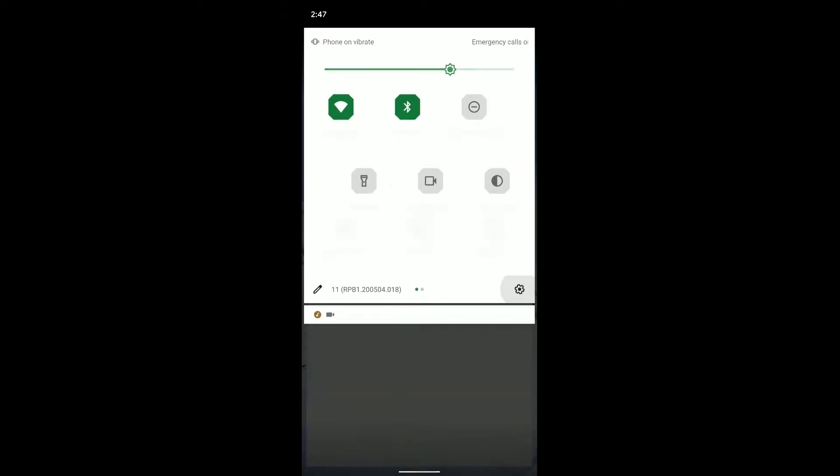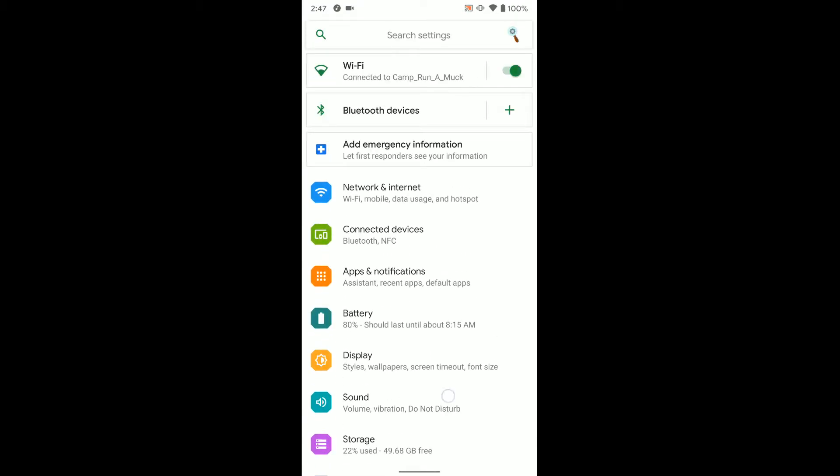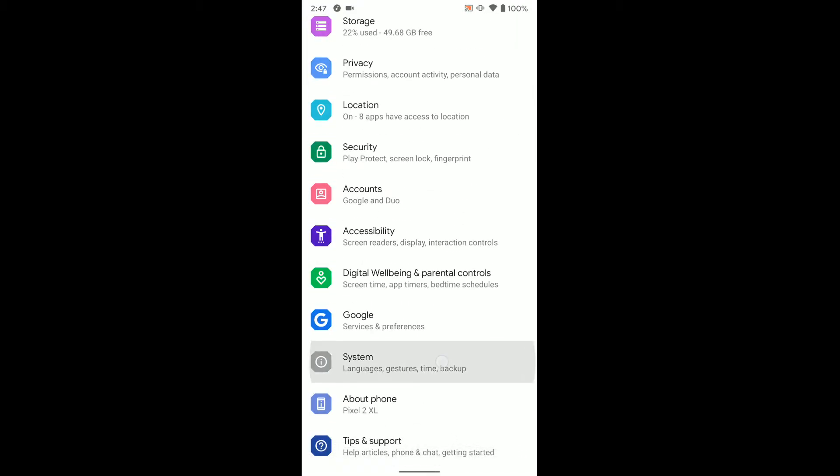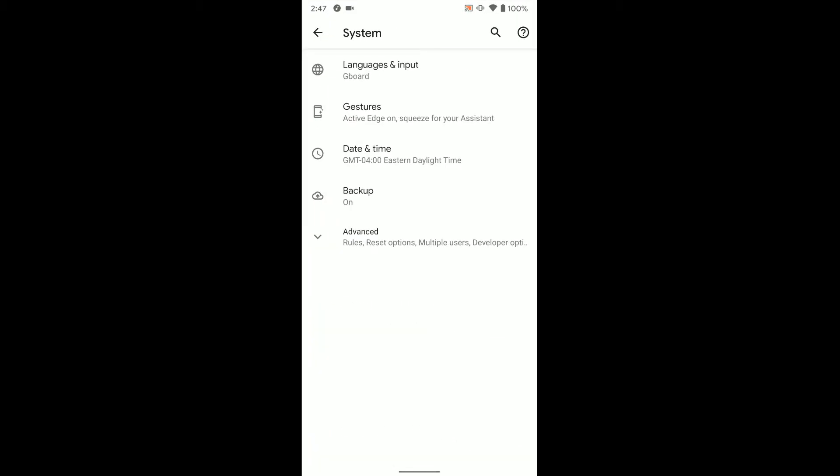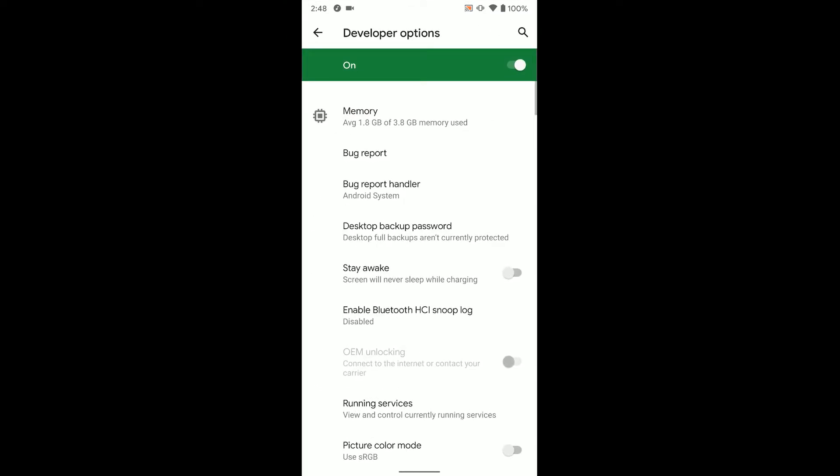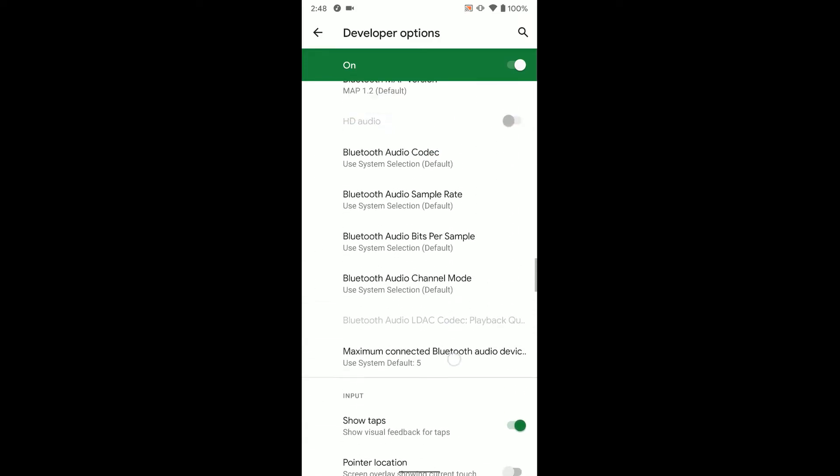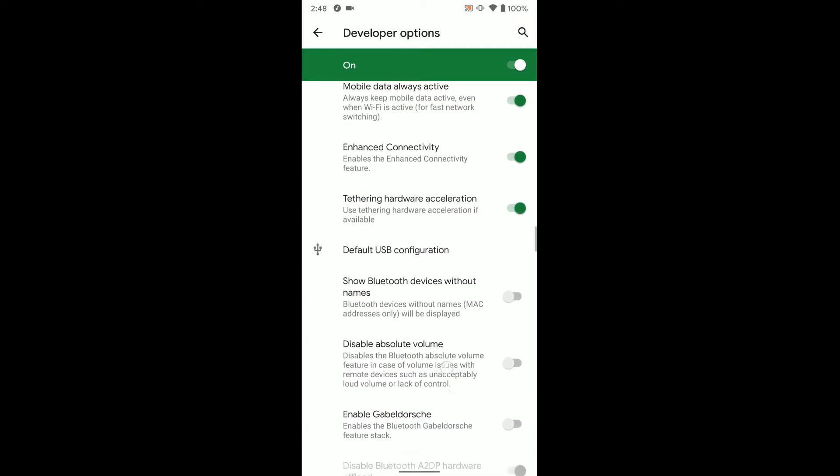you want to head into your settings, go down to system, select advanced, go to developer options, and then you want to scroll pretty far down.